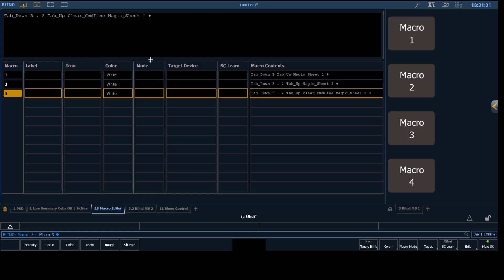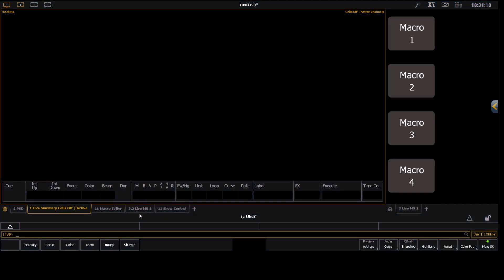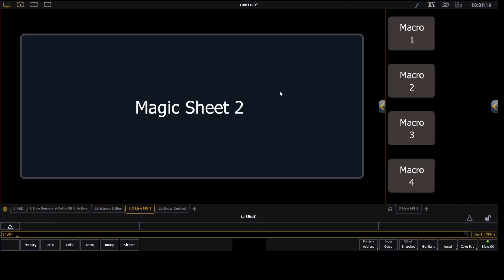And now we can look at macro 3. And you can see there it says tab down 3.2. So again, we're targeting that tab. And this was learned, so it's got a clear command line, which isn't necessary, but it will learn that way by default. And we're going to change that to magic sheet 1.